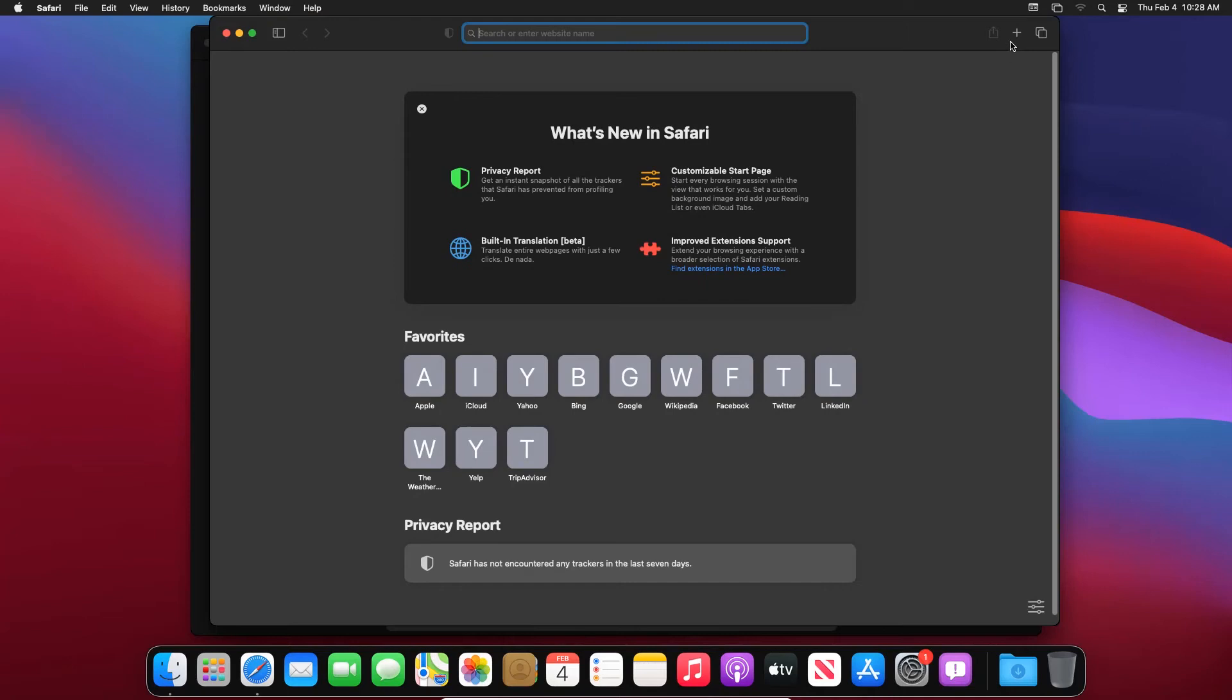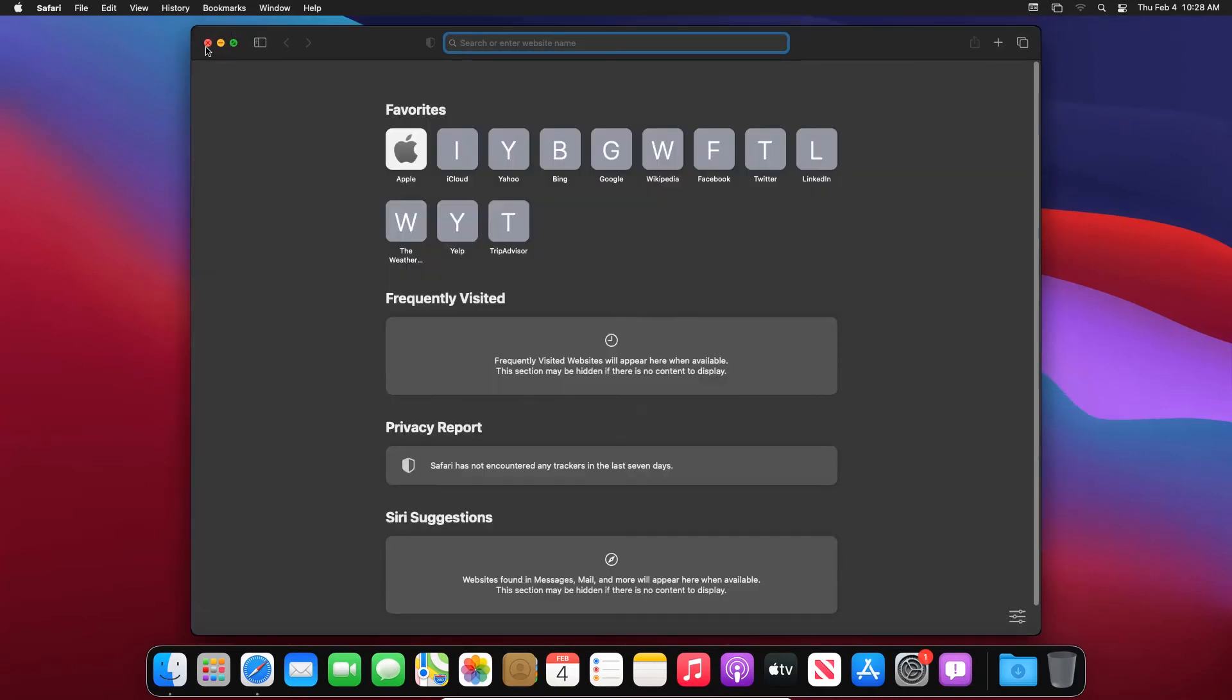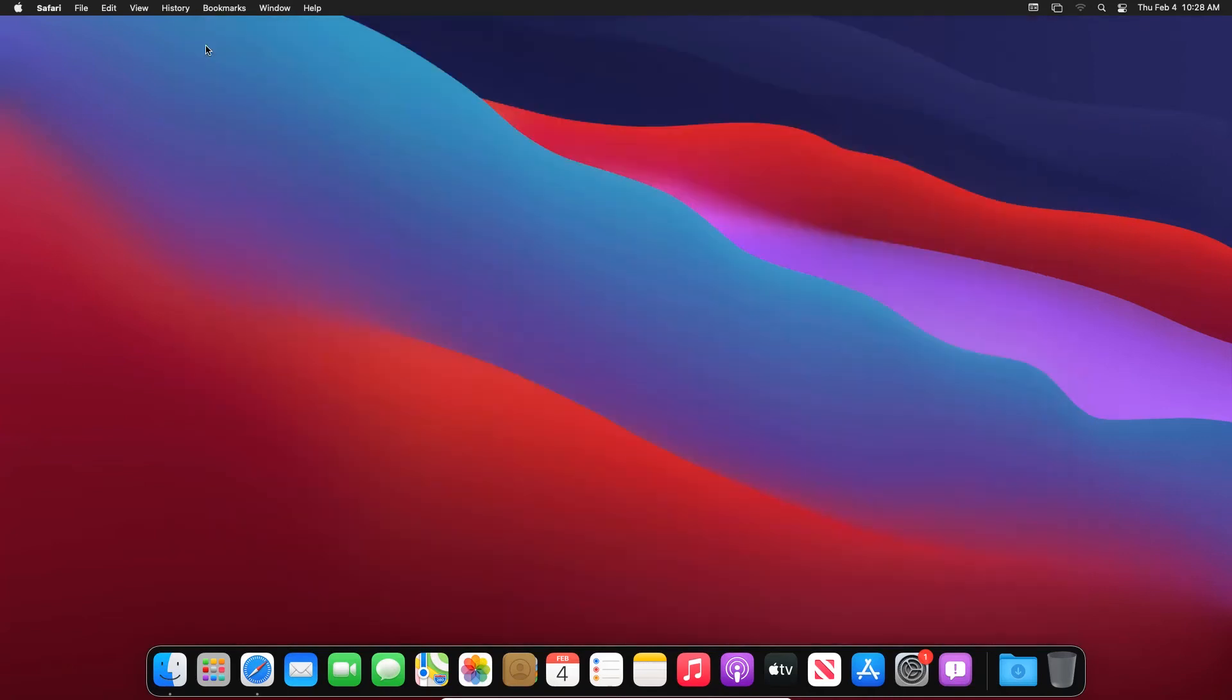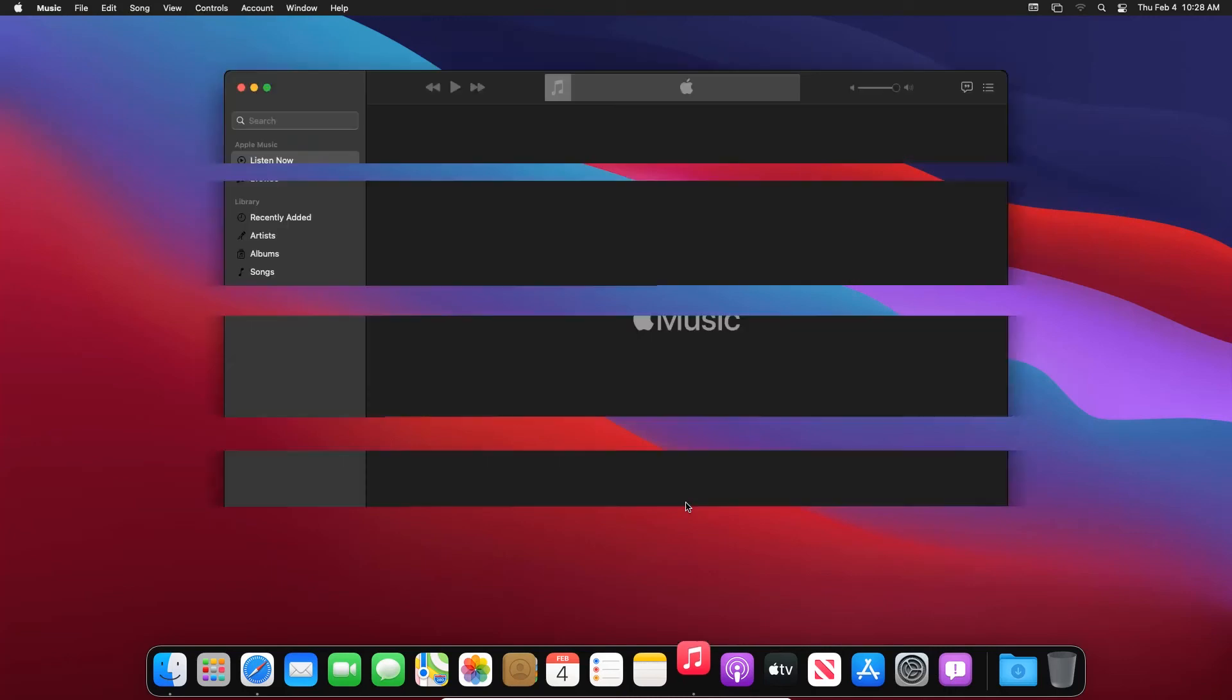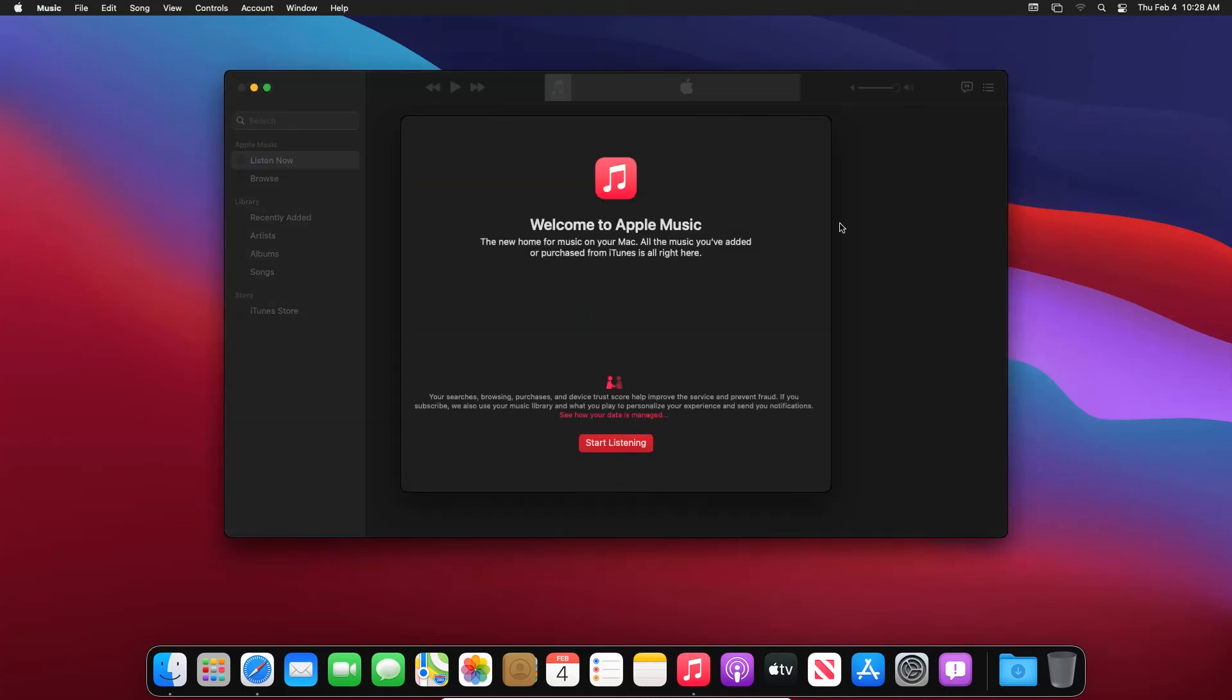So I'm just simply opening Safari to show you that everything is working on this new updated virtual Mac. So yeah, and if I open the Music app as well it's going to open.